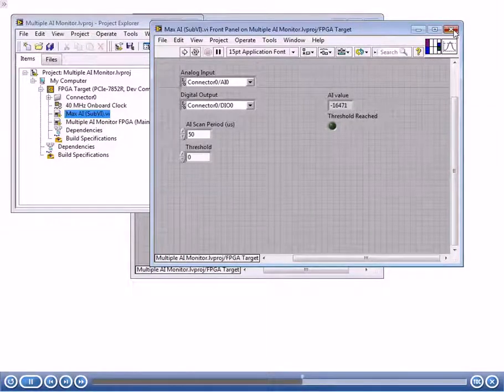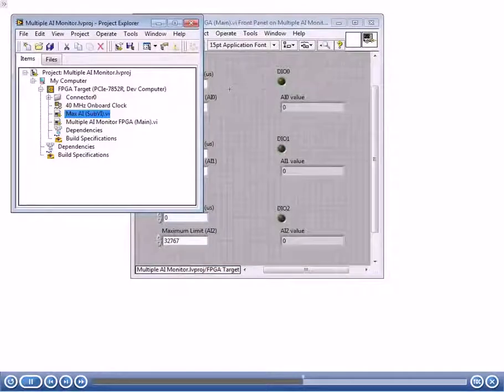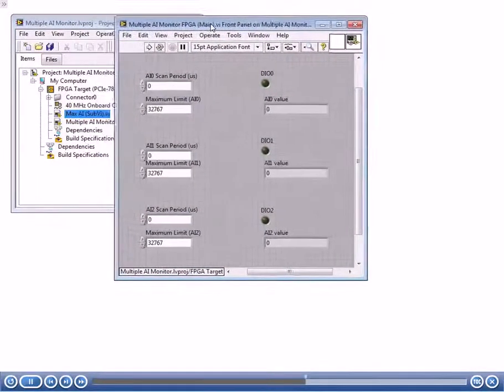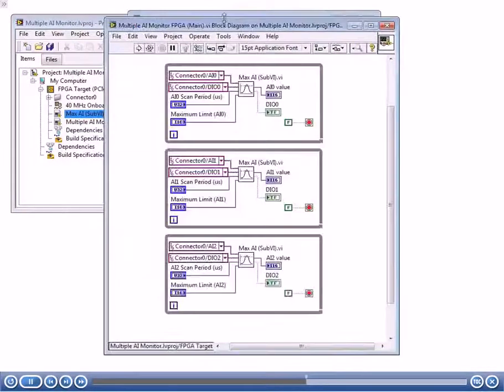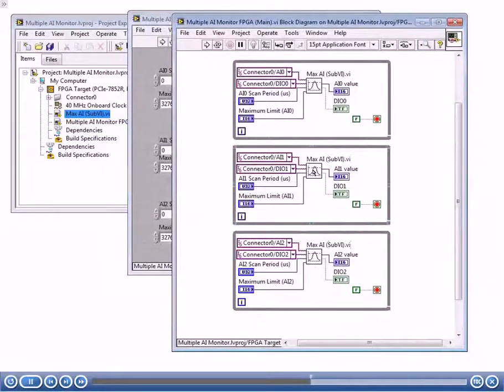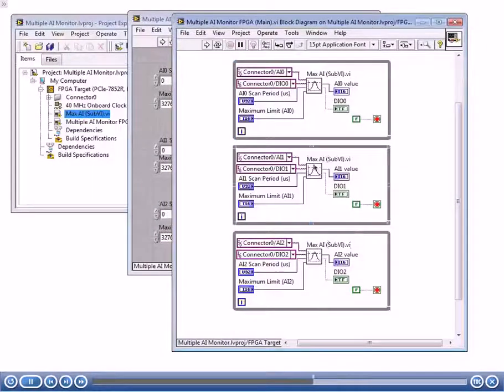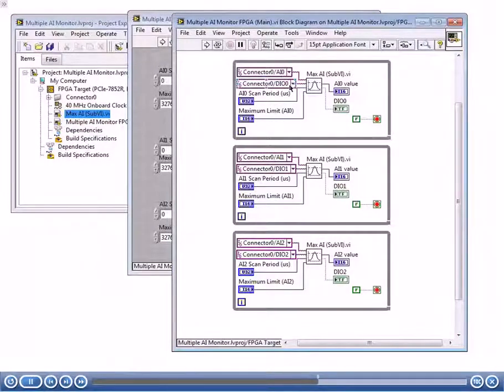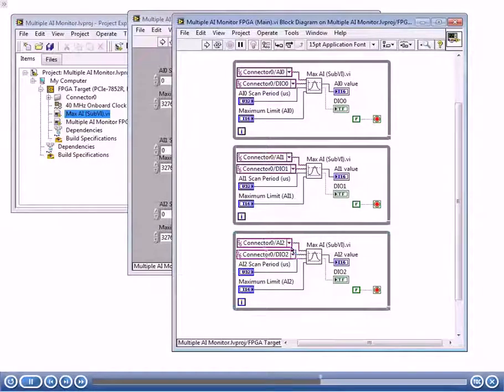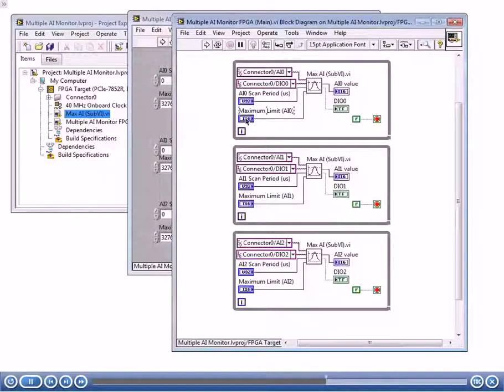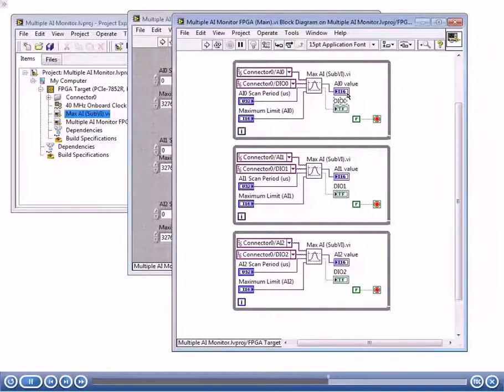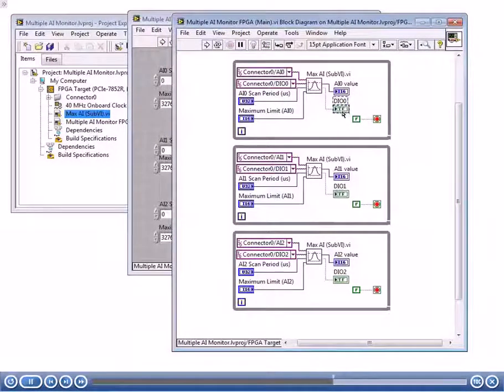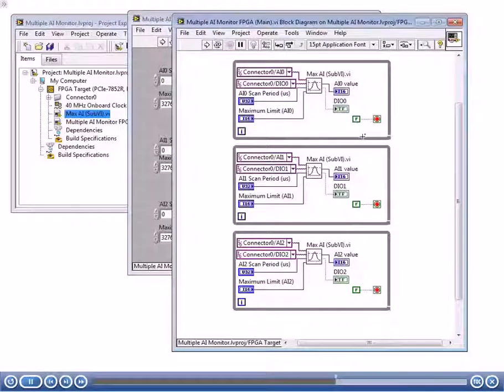I'm going to go ahead and close this. Now let's go to our main VI. Notice we've got that sub-VI here several times. Because it's reentrant, it'll be executing in parallel on the hardware. Notice that I've created an analog input channel zero and digital output channel zero, and then here we've got channel one for each of them and channel two for each of them. Each of them will be running at their own scan period. Each one of them is going to have its separate maximum limit or threshold. We're going to have these indicators for each one indicating the analog input value and whether it reached the threshold or not. We have a false going here, so all three loops are going to be running indefinitely.